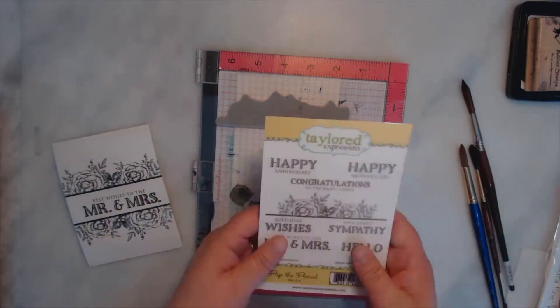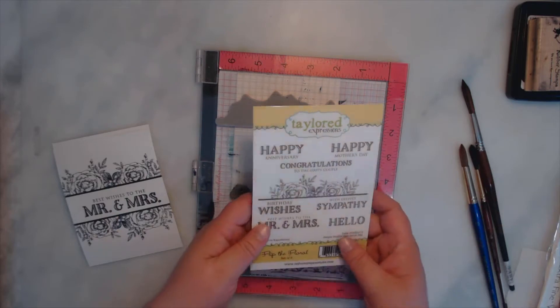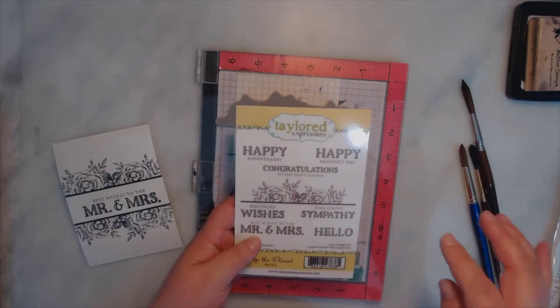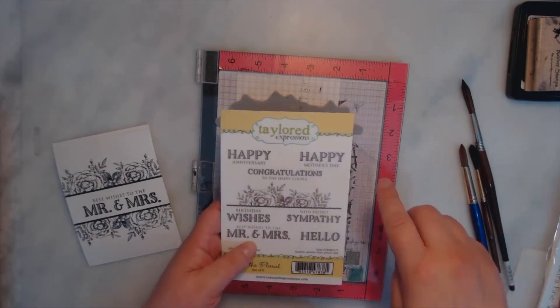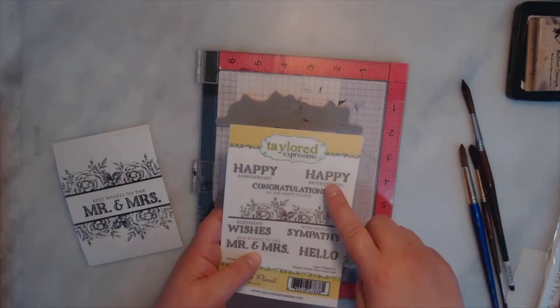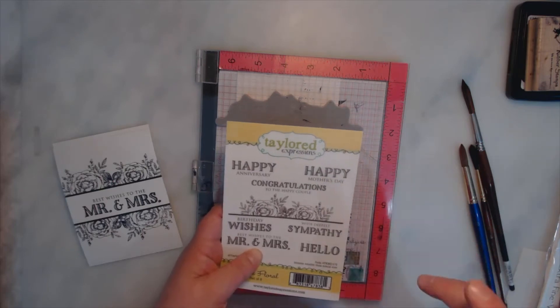The sentiments are much bigger than on the card which makes me happy and I bought this stamp set specifically for Mother's Day.